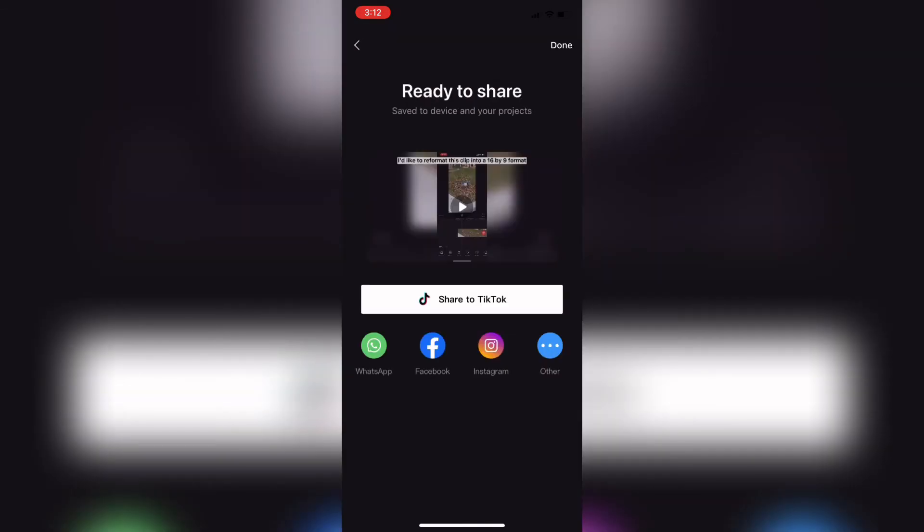Once the export is done, tap on done and you'll be taken back to the main CapCut screen.